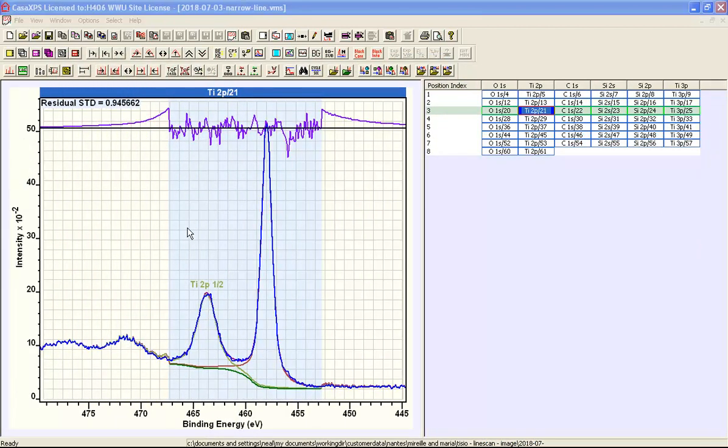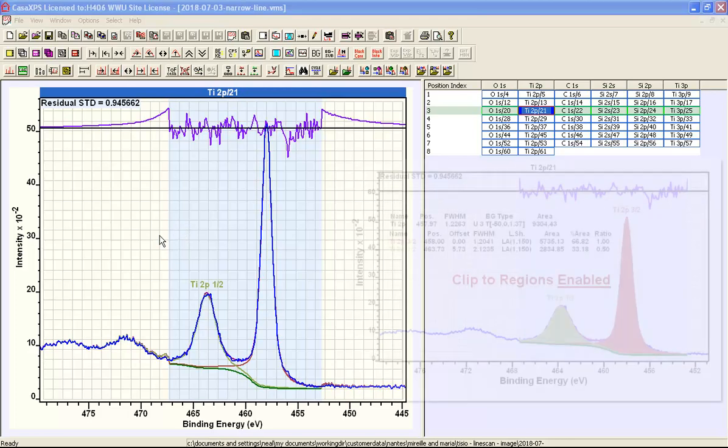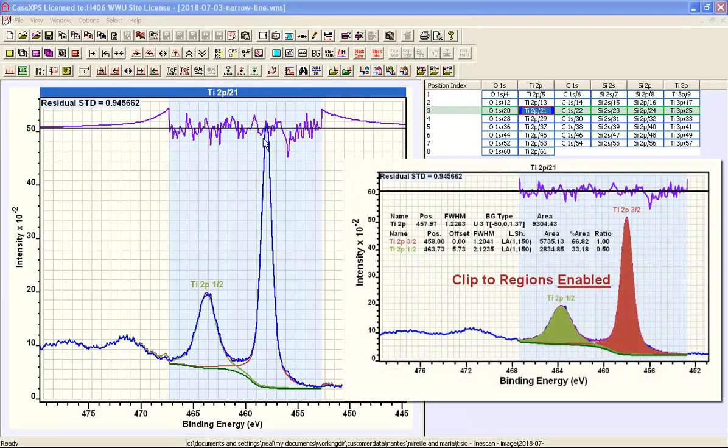In this video we are going to look at how components are displayed in CASA XBS. When a peak fit such as this one which contains two component peaks that are fitted to titanium 4 plus oxide,